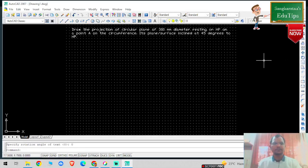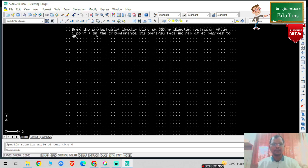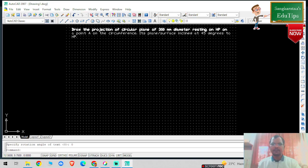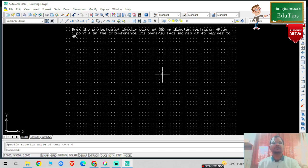Hello viewers, welcome back to my YouTube channel. In this tutorial we are going to learn about the projection of a circular plane of 300mm diameter resting on HP at point A on the circumference. The plane or surface is inclined at 45 degrees to HP. Whenever plane inclination with HP is given and the diameter resting on HP is given, you draw the true shape on HP, its true length will be on HP, and true length inclinations will be on HP.